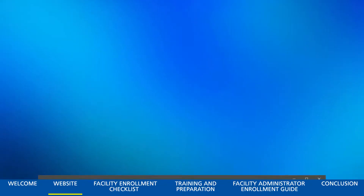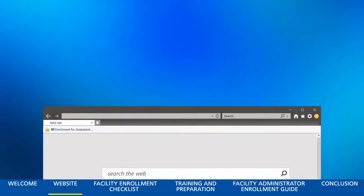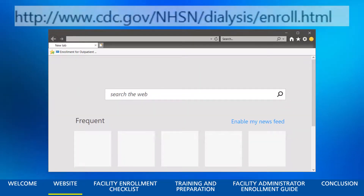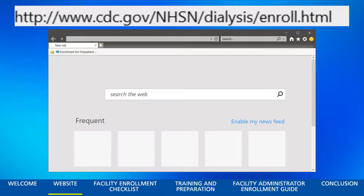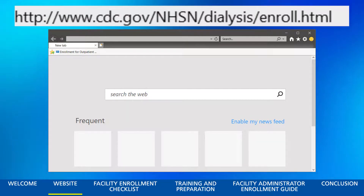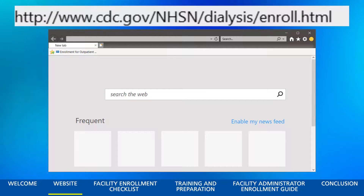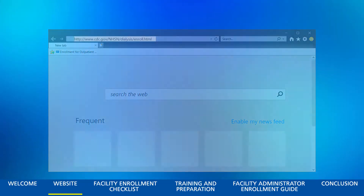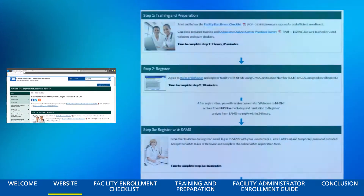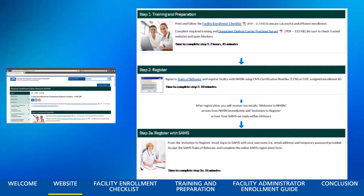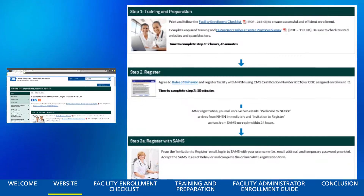First, let's go to the NHSN Enrollment for Outpatient Dialysis Facilities website. To get to this page, type https://www.cdc.gov/nhsn/dialysis/enroll.html in your browser. This takes you to the 5-Step Enrollment for Outpatient Dialysis Facilities CMS QUIP page.